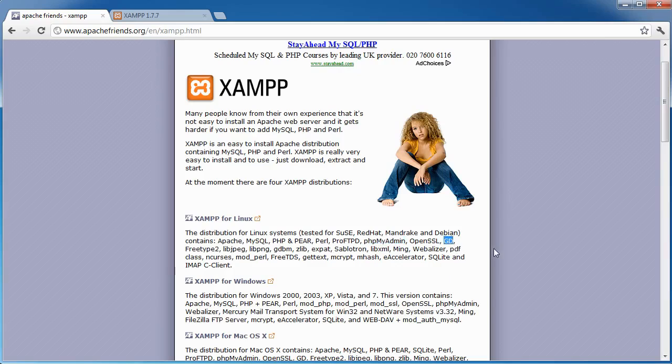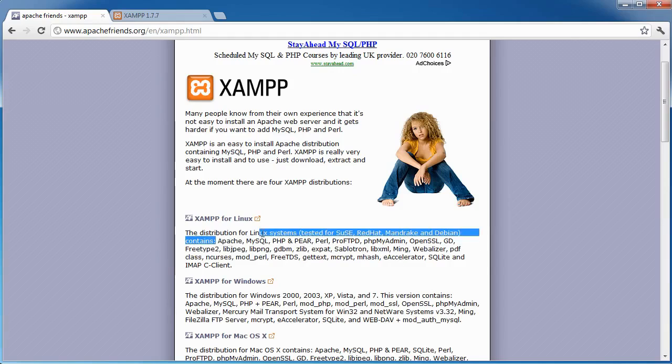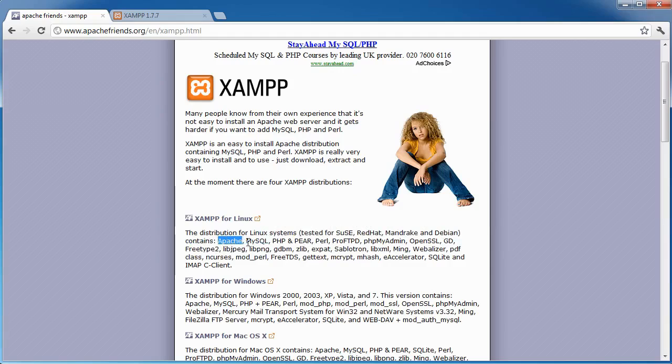It also includes things like GD, which is the image manipulation library for PHP, and a host of other things as well. What we are focusing on in this guide is Apache, MySQL and PHP. And we'll take a brief look at PHPMyAdmin as well.